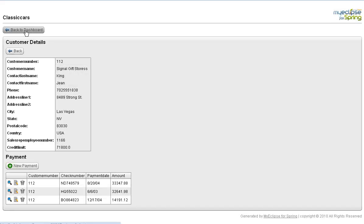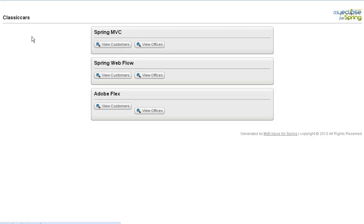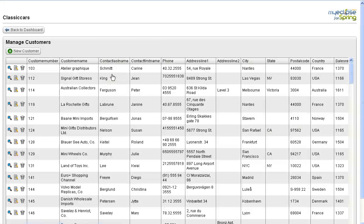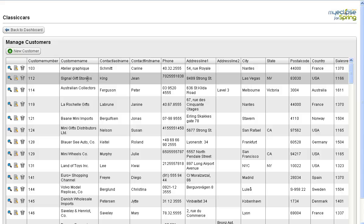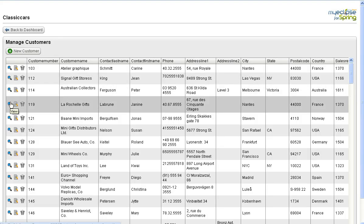The Spring Webflow one looks almost identical to the Spring MVC one, except the whole web client was implemented using Spring Webflow instead of Spring MVC.